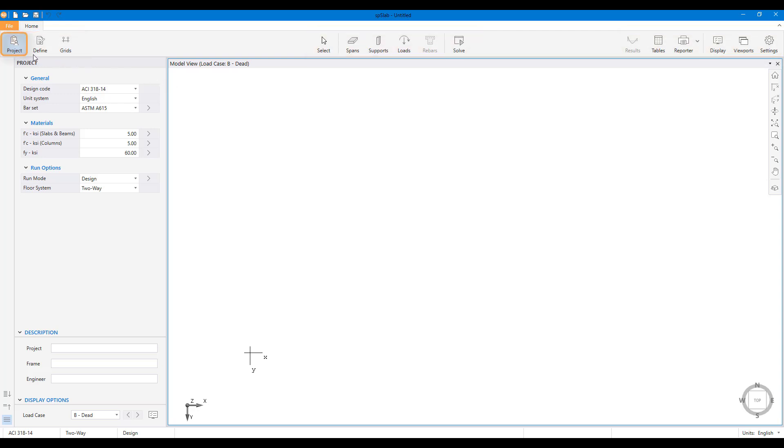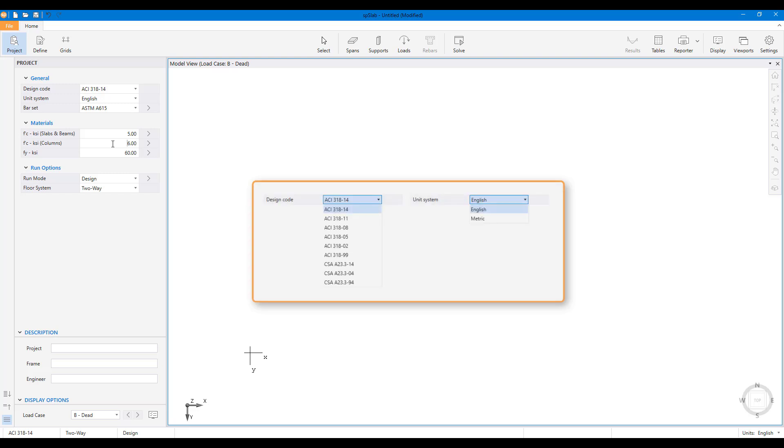In the project scope, the project information can be entered into the model through the project left panel. The program supports American and Canadian design codes and English and metric unit systems.